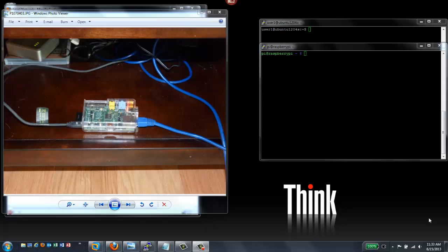Hello and welcome. In this video, I'm going to show you how to set up a LAMP server on a Raspberry Pi. LAMP, of course, stands for Linux, Apache, MySQL, and PHP.